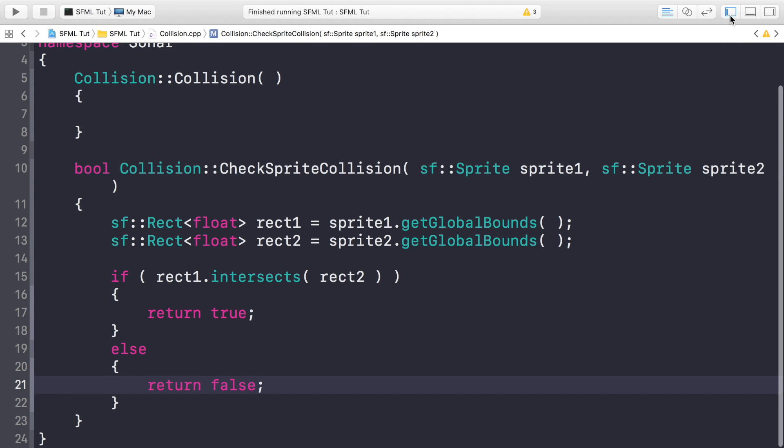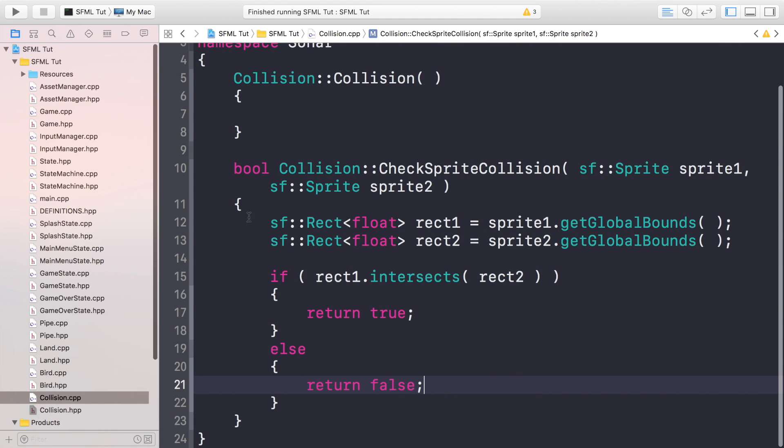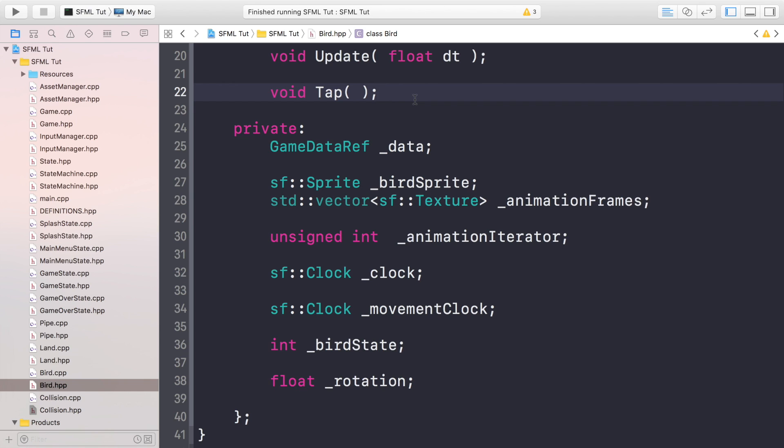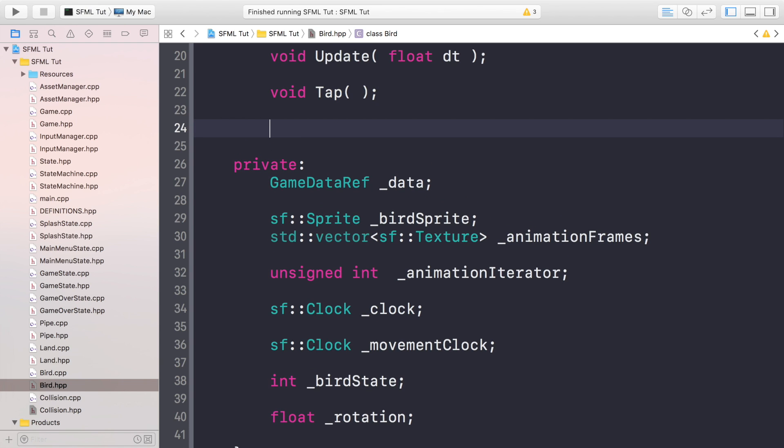So now we go to your bird header file. And there is a method that we require here. Because at the moment in the game state, we have access to the bird object, the land object, and the pipe object as well. But we can't access the sprite. So we're going to have a method that just returns a constant sprite, a reference to the sprite, I should say, that will allow us to pass that reference in to the collision methods that will allow us to check for collision.